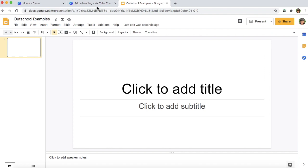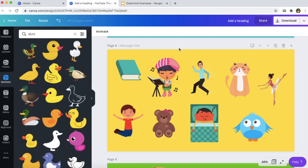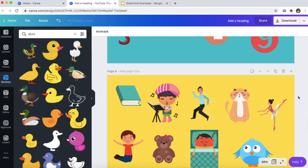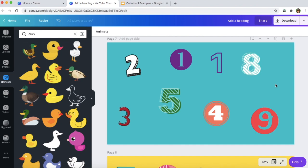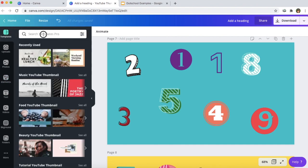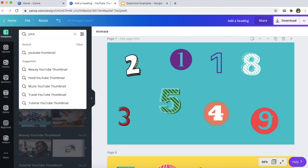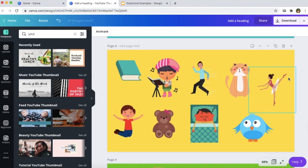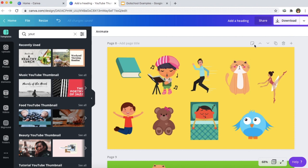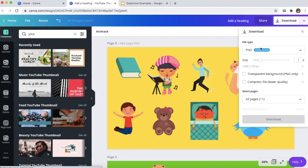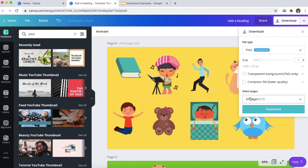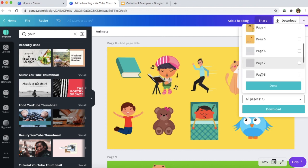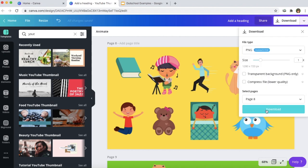Lastly, I'm going to show you how you can get these different graphics from Canva into your presentations on Google Slides so you can actually use them for your classes. Make sure that anything you create for your class content uses the YouTube thumbnail template. You go up to templates and search YouTube thumbnail — that is the template size you want for your class content. I'm going to download this example — page eight — as a PNG. I'll select page eight, press done, and download.